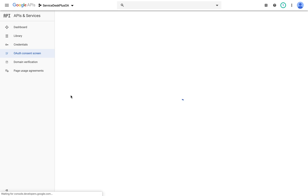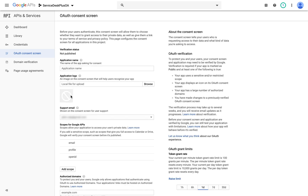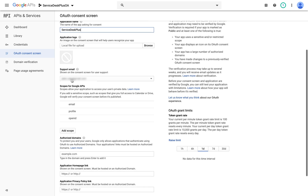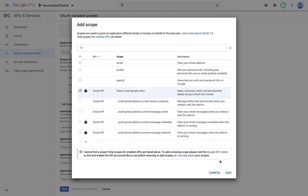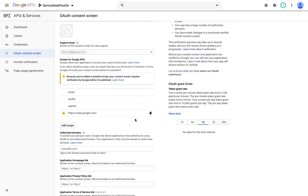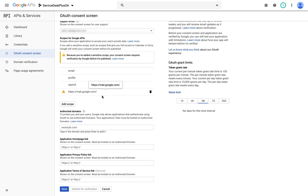On this page, I need to provide which application this authentication is being created for — I choose Service Desk Plus. I choose the required image and then add the scope. While adding the scope, I click Add Scope, choose Gmail API, click Add, and the scope is added. The chosen scope is displayed and once the scope is defined, I click Save.